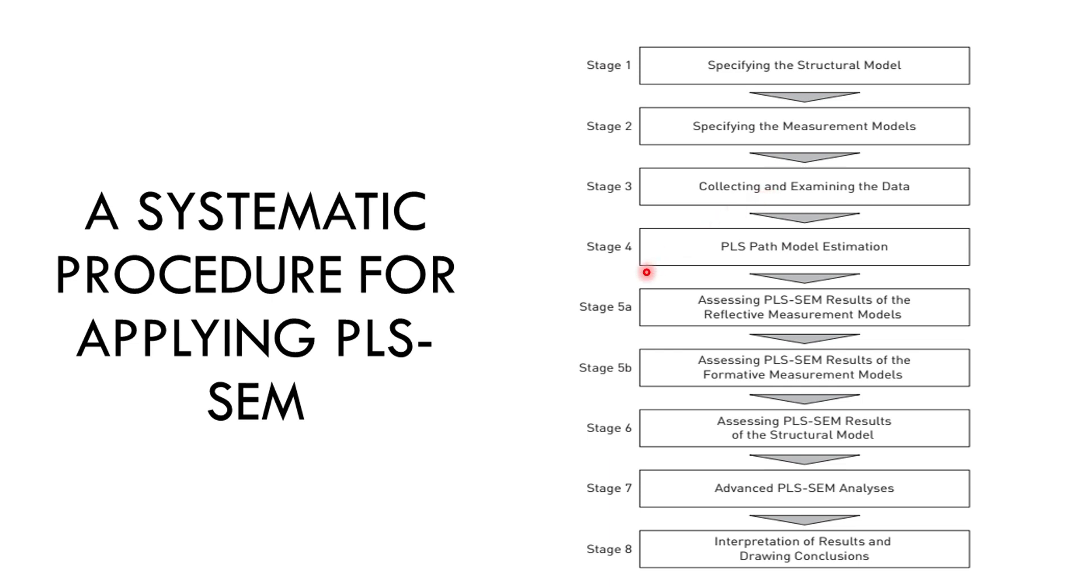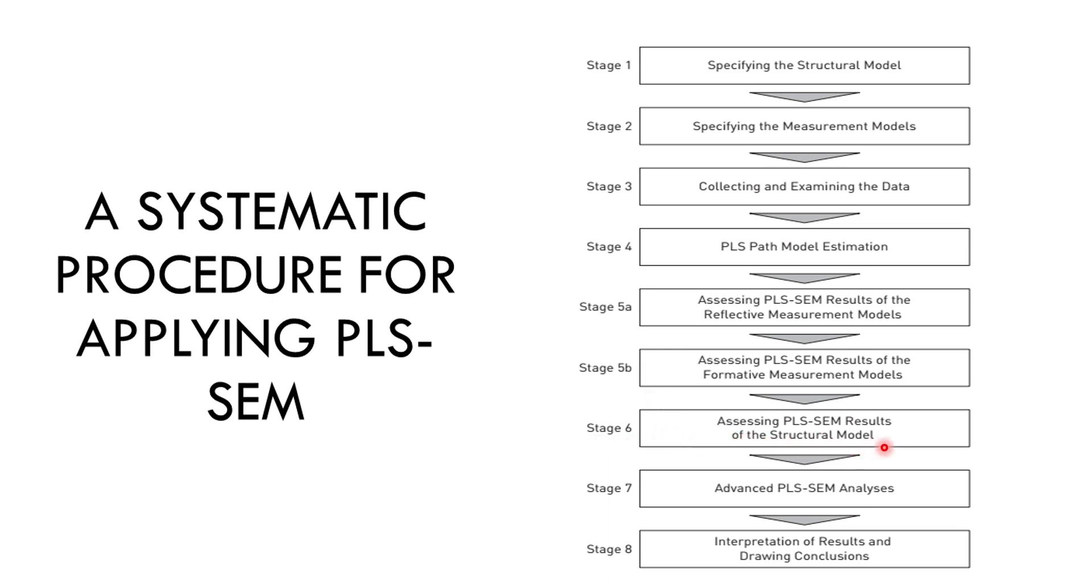Stage 4 is that PLS path model estimation where we actually run the algorithm and then these results are used to assess the measurement model, the reflective measurement model and the formative measurement model. The formative measurement model I will explain later on when we explain the higher order constructs or I will demonstrate that later on. And stage 6, we have, we assess the structural model. There are certain steps that we are going to see and then advanced PLS-SEM analysis and if we need to write it in a thesis or in a research paper, how to interpret results and conclusions.